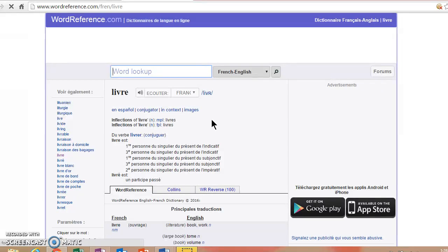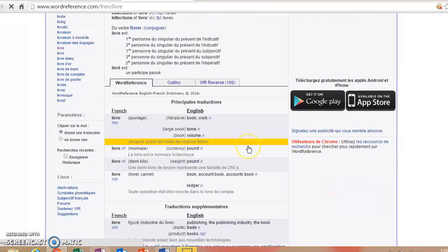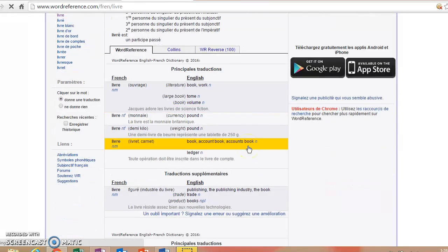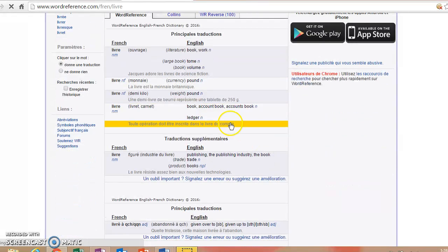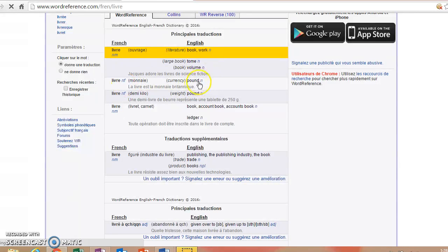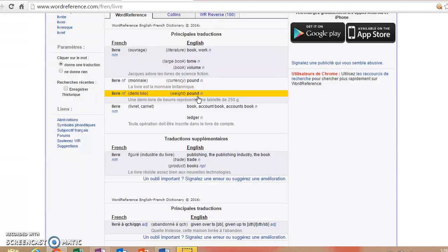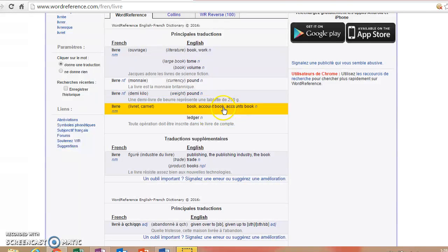Okay, so it's telling us that there is actually a verb that we can use there, but a livre can also be a book. A livre can be a pound if you're traveling to England where they use the pound. It can also be a pound of weight.